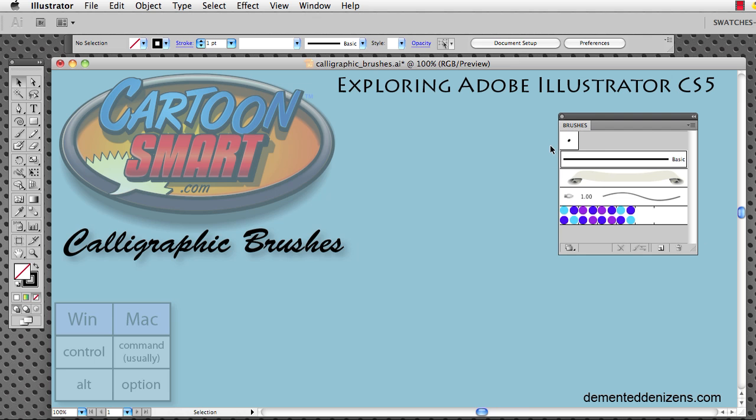Now, alternately, you can go to window and go down to brushes and turn on your brushes panel and you're going to have a set of brush definitions that you can choose from. In this video, we're going to talk a little bit about the calligraphic brush right here.